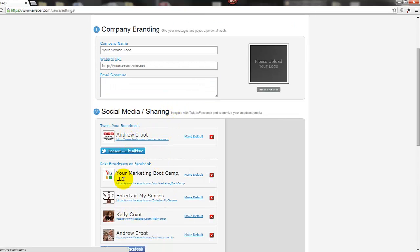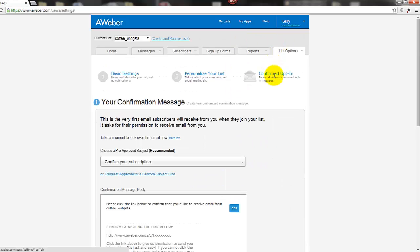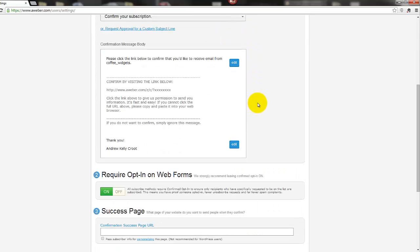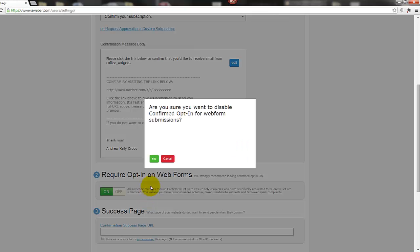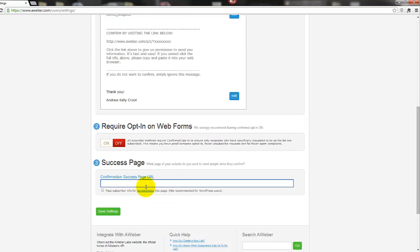And we can go again to personalize, you can change that information there. You can set it up to go to your Twitter or Facebook or anything like that. And confirmed opt-in: you can change that again, and you can actually at this point turn this off. So if you click the off, it will turn it off so that people don't have to confirm their opt-in. Okay, and you can change where they go to once they have opted in.